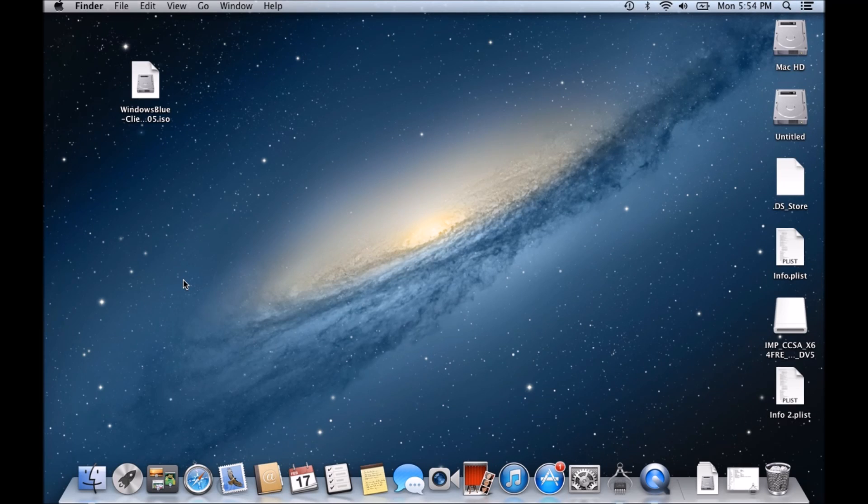Hi guys and welcome to 123MyIT's video on how to create a Windows 7 or Windows 8 USB on a Mac.